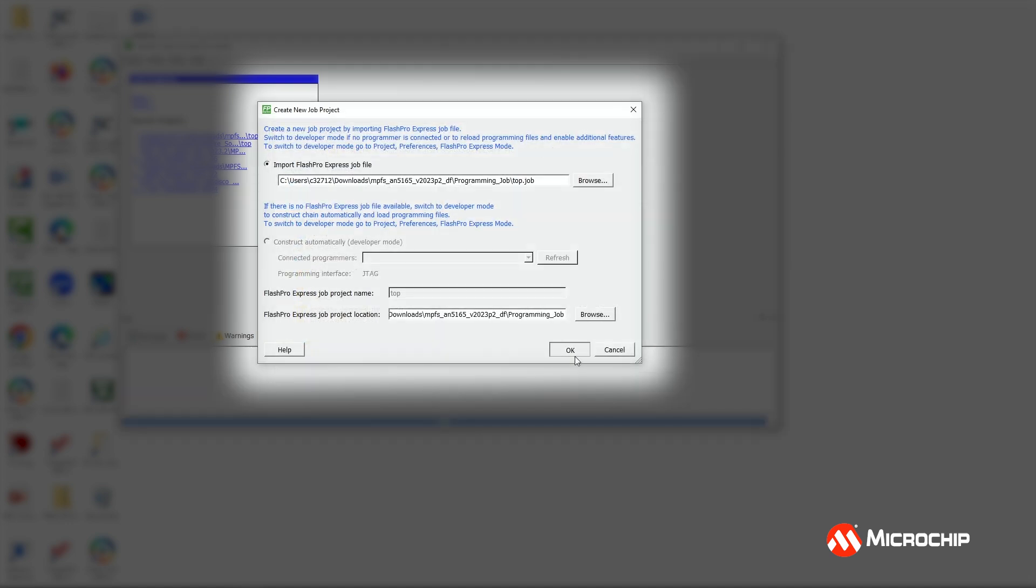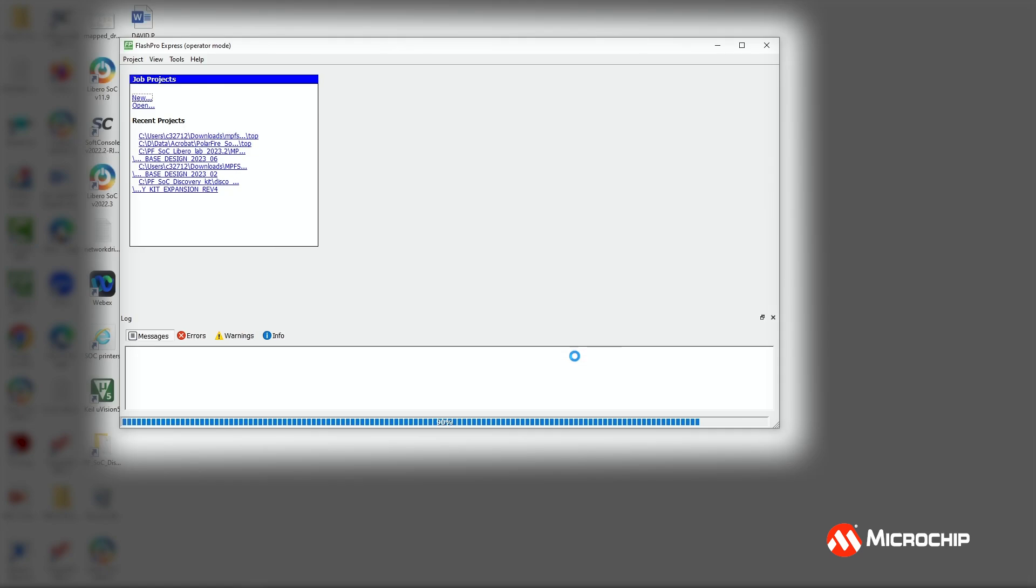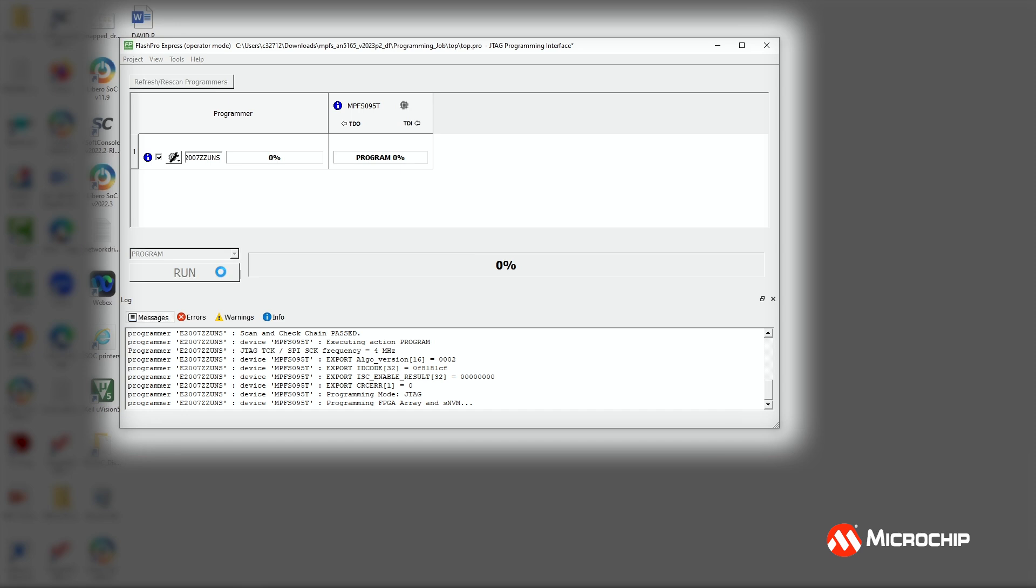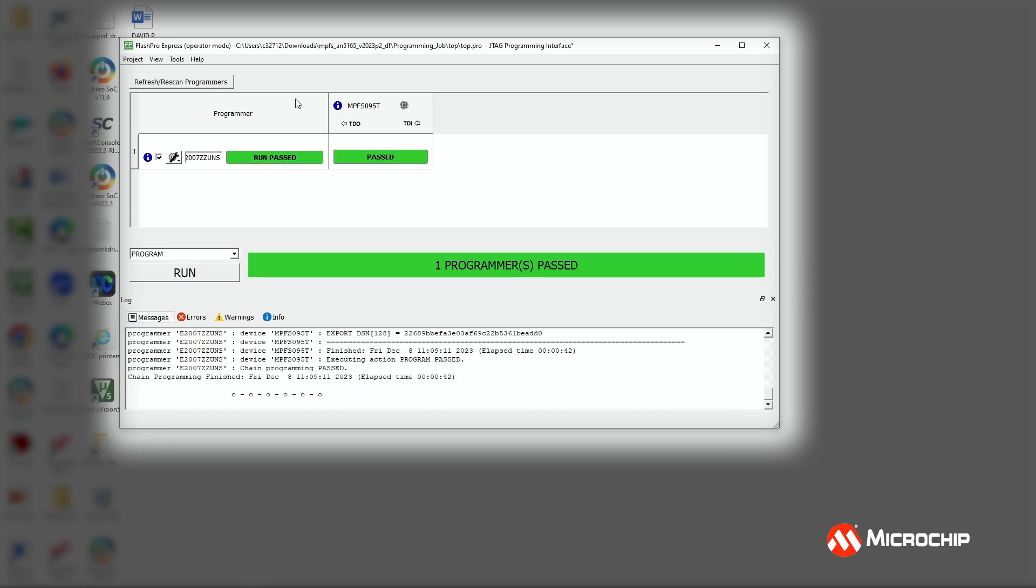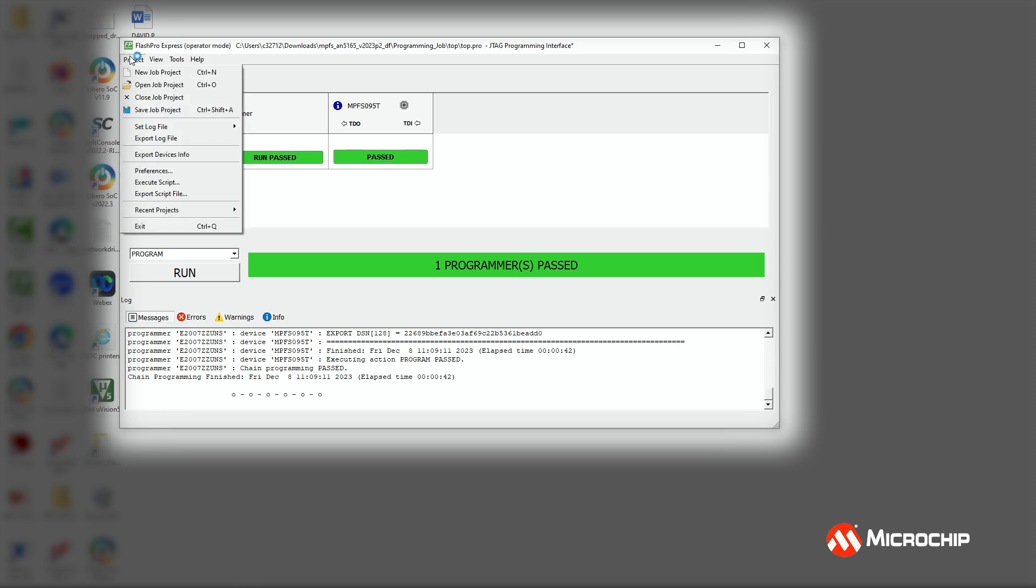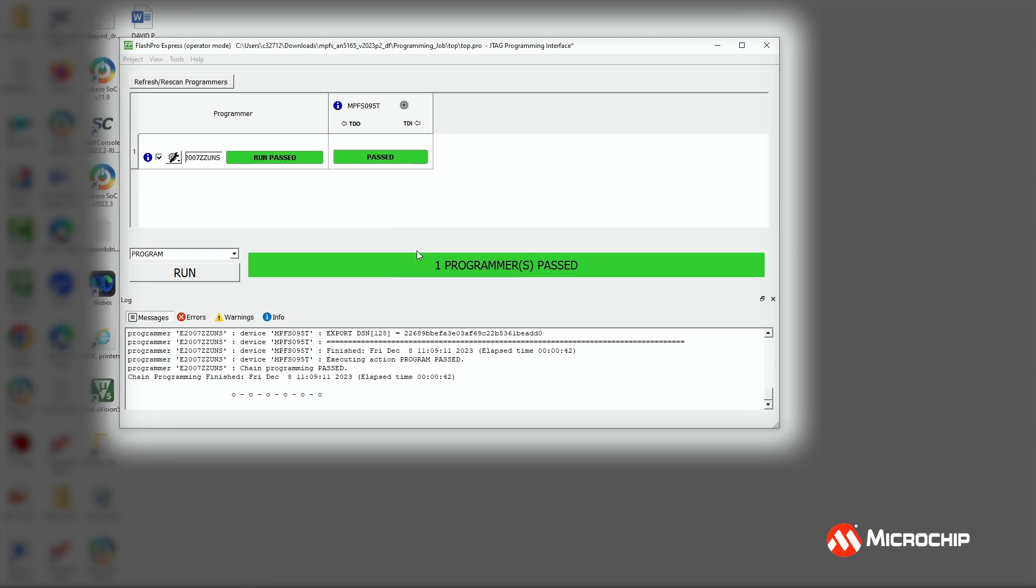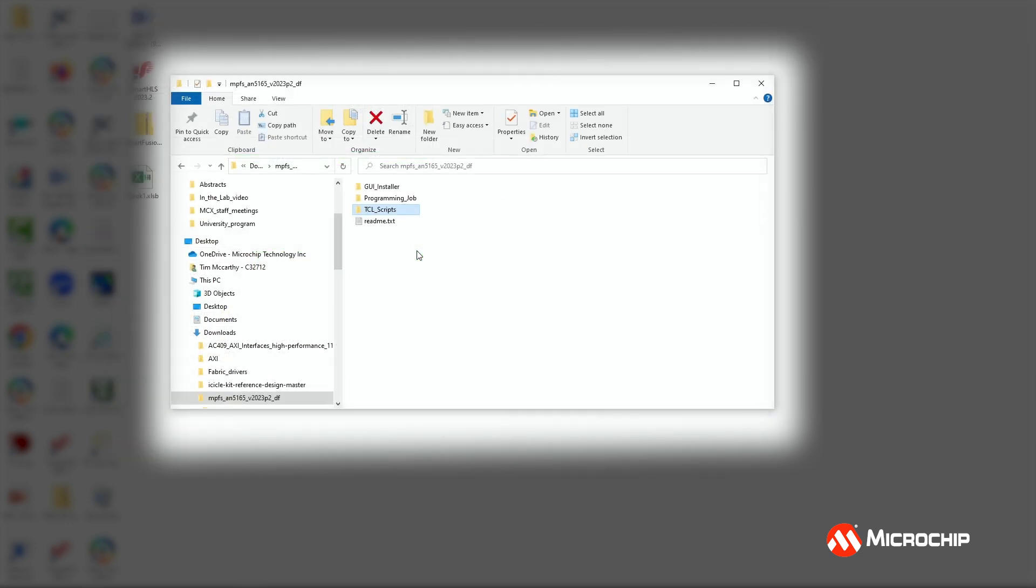You should see a programmer number appear in the Flash Pro Express GUI. If you don't, check the board jumper settings and then click refresh, rescan for programmers. Click run to program the device. After a few minutes, the GUI will indicate programming pass. And you can close the software by going to the project menu and selecting exit. Click yes and the dialog boxes will appear. Now I've programmed the device and I'm ready to run the DSP FIR filter demo.